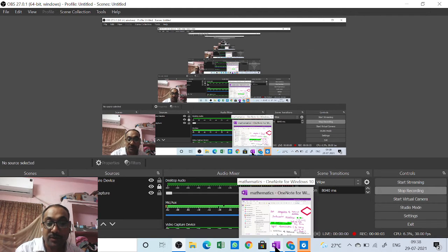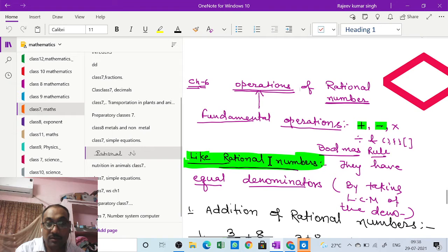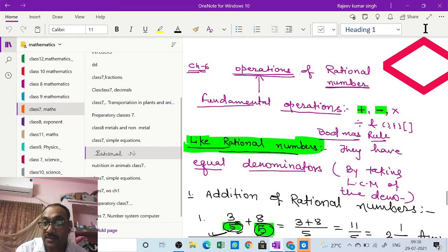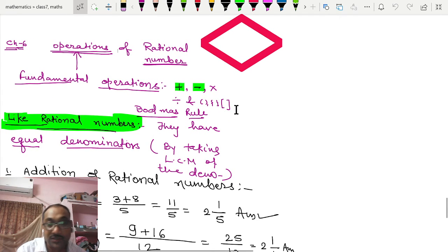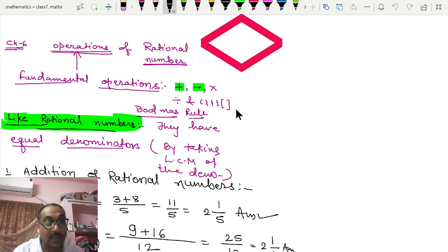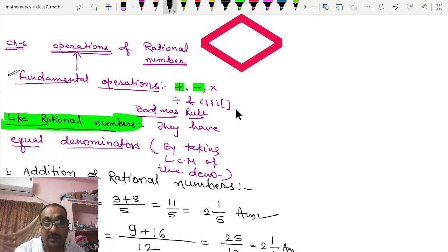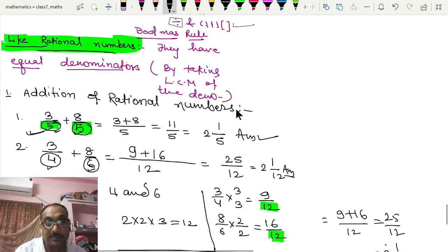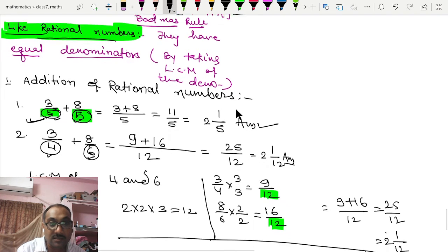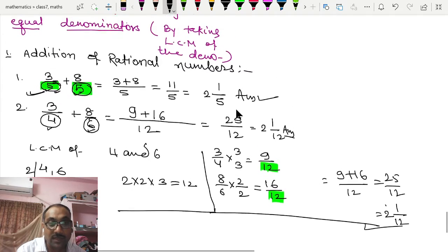Good morning, dear students. In the last class, class 7, we dealt with operations of rational numbers. We know the fundamental operations: plus, minus, multiply, and divide, using BODMAS rule with all brackets. In the last class we covered how addition and subtraction are done. Today we will deal with multiplication of rational numbers.